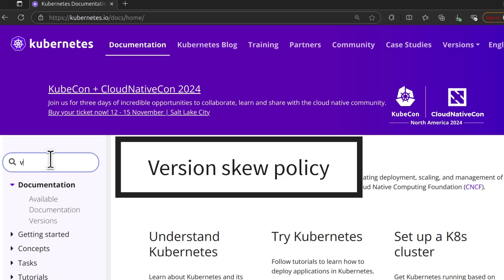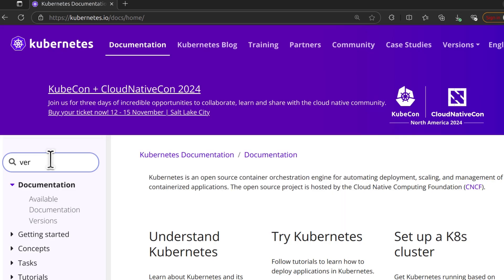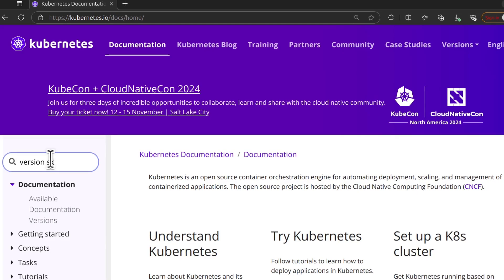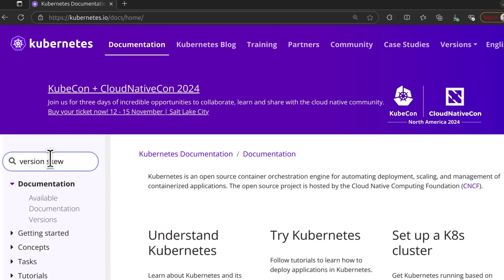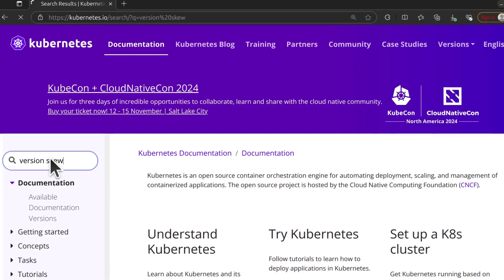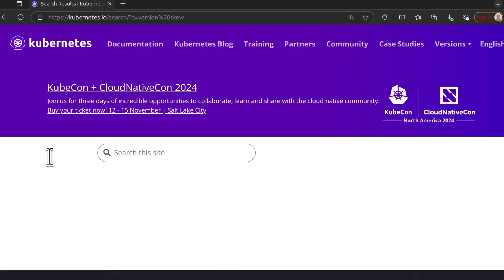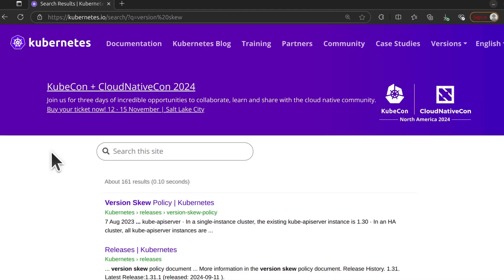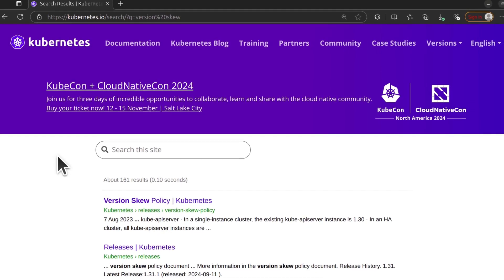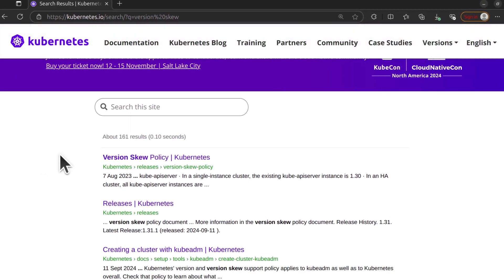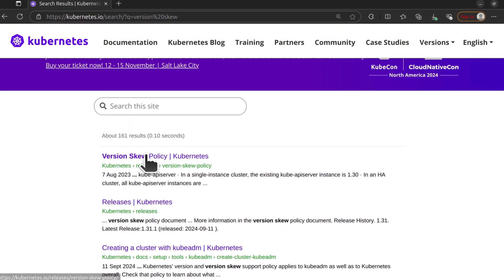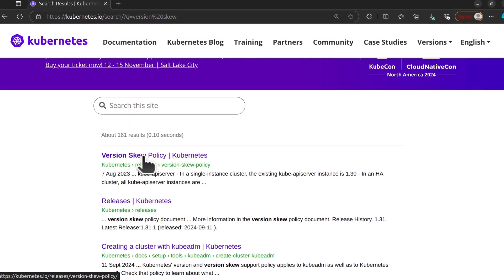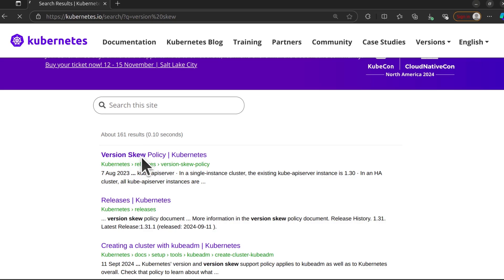Just search for version skew. The version skew is the parity between different Kubernetes elements. Just click there on version skew policy.